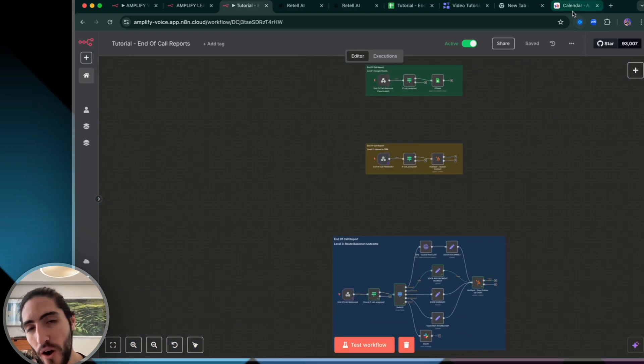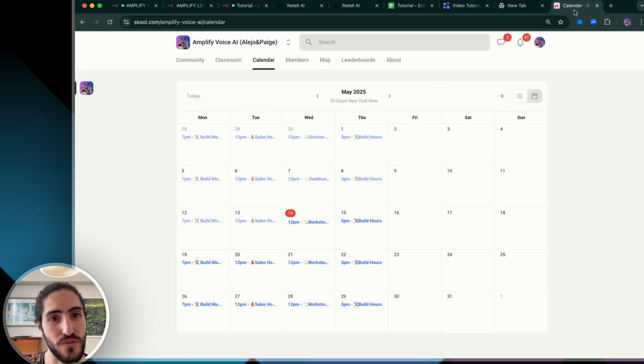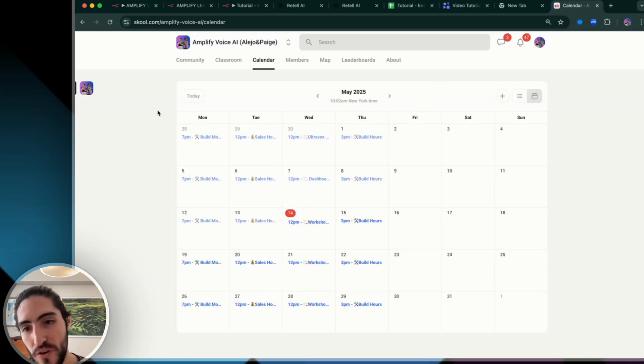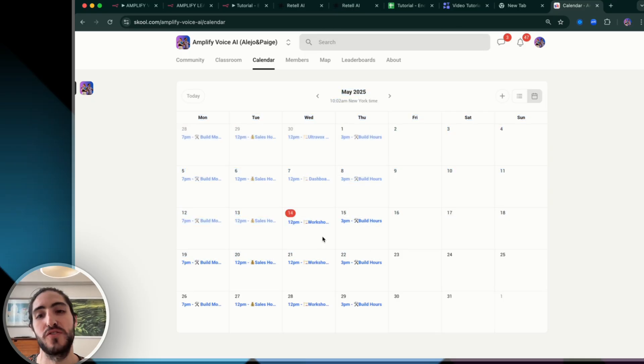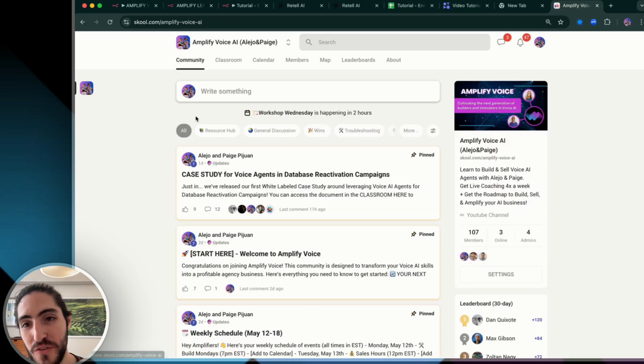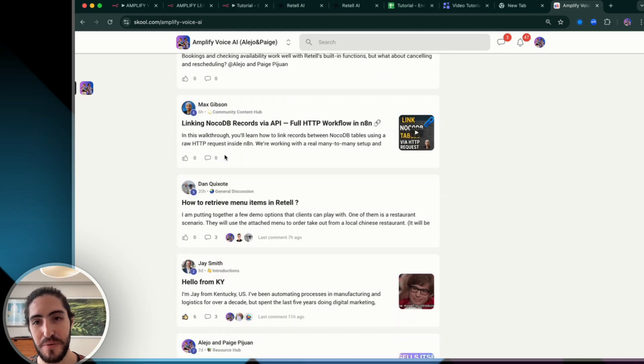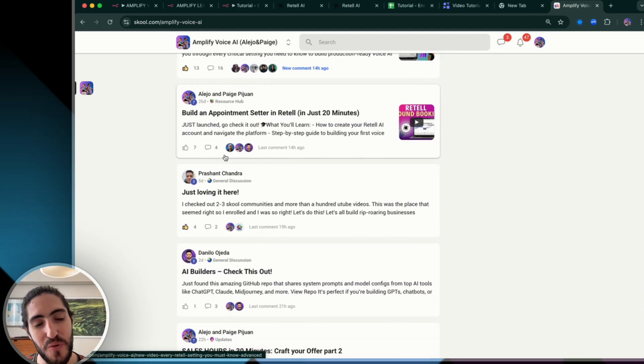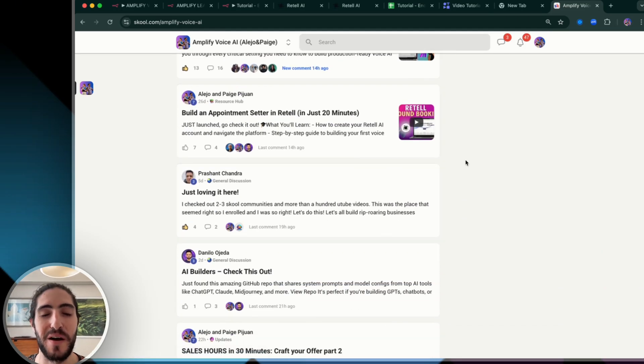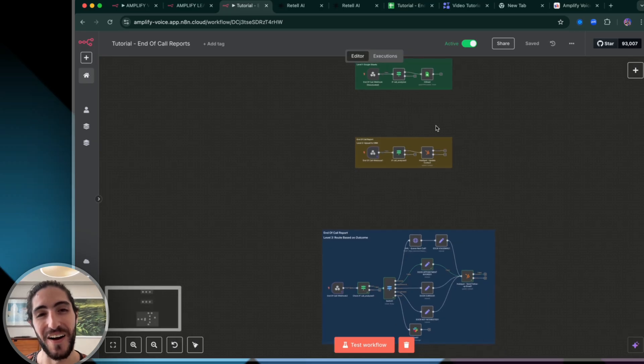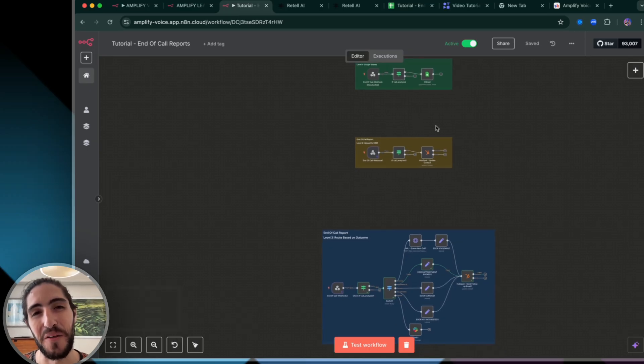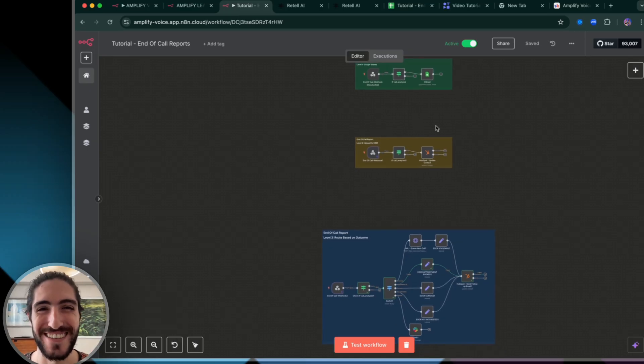So are you going to face trouble? Are you going to get errors? Yes, of course, that always happens. And that's why we're here to help. We have build hours twice a week, workshops and sales hours, and we have an amazing community of builders helping each other to grow and build better voice agents. So I hope to see you there and hope that you can become part of the community. Thank you so much. And remember to never stop prompting.